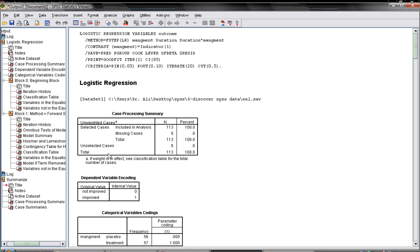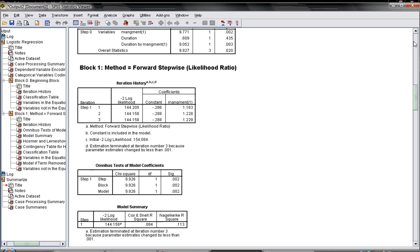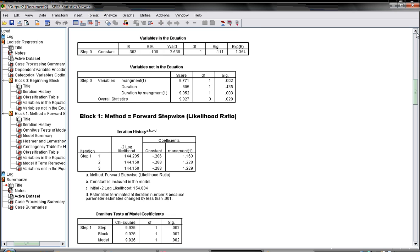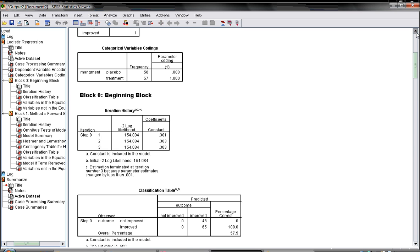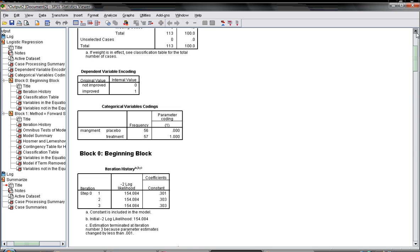First of all it will give you some summary of your data that you have 113 patients and there's no missing. Then he will tell you the coding: how did he code your variable?